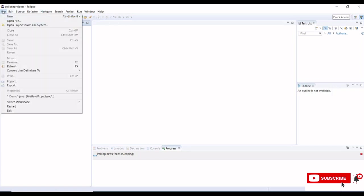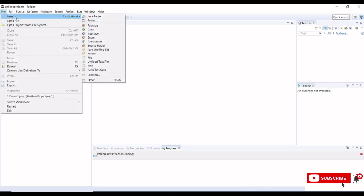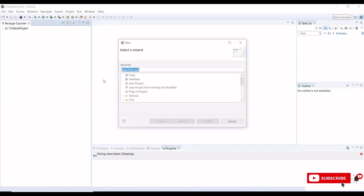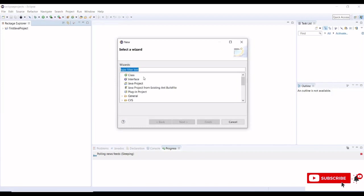We will go to File, click on New. You can see here, go to other options to check if our Maven is installed or not. Scroll down.